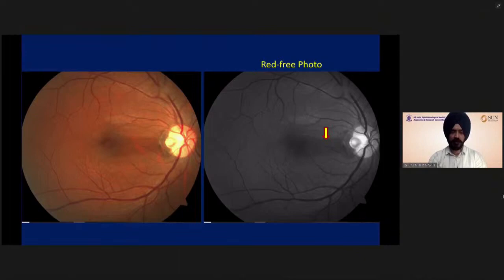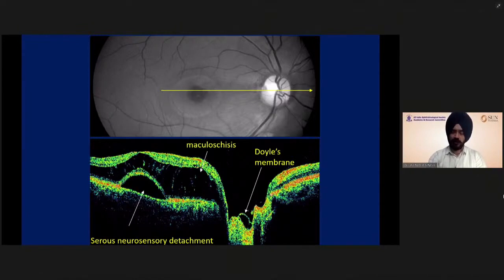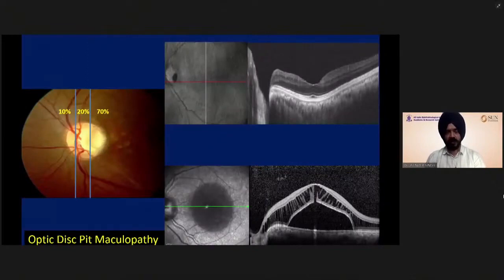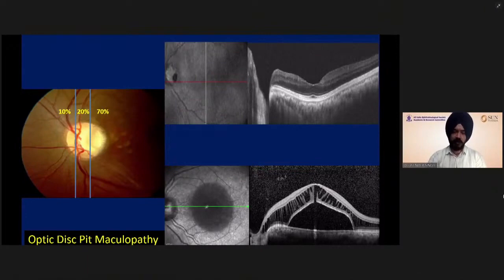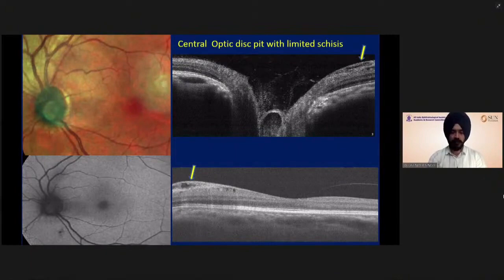OCT, undisputedly, is the best diagnostic tool for diagnosing optic disc pit without maculopathy in doubtful cases. 70% of the pits are temporally located, and of these, more than 50% are likely to develop maculopathy. Centrally located pits are usually not associated with macular changes. However, OCT will sometimes show an early macular stasis or splitting of the retinal layers, which is helpful in monitoring these cases.